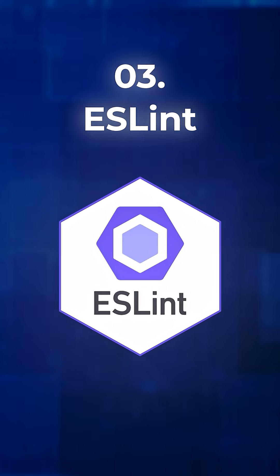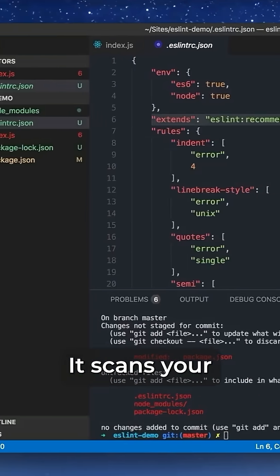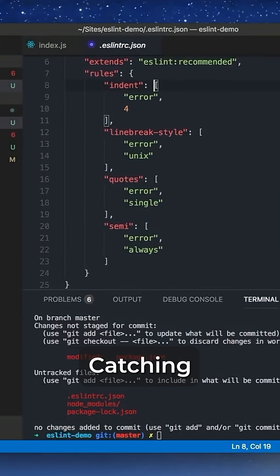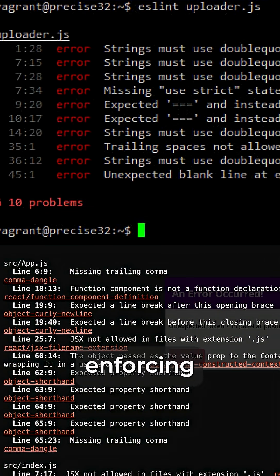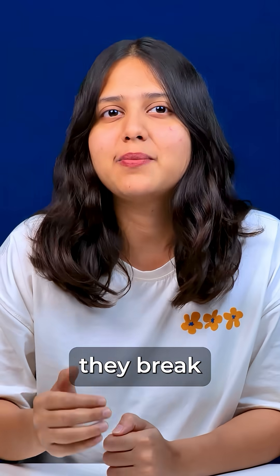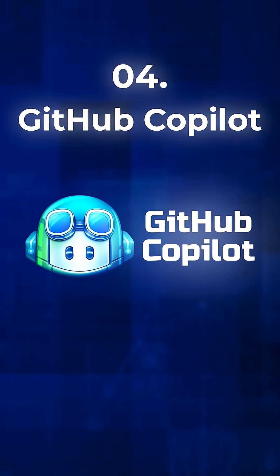3. ESLint. It scans your JavaScript or TypeScript in real-time, catching errors, enforcing coding standards, and highlighting potential issues before they break production.